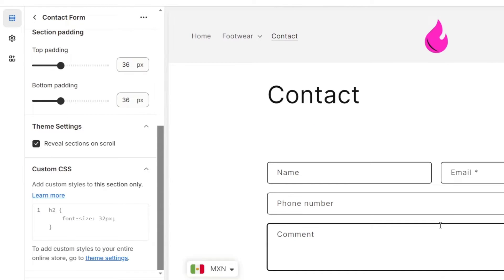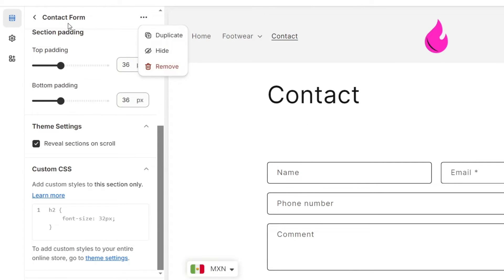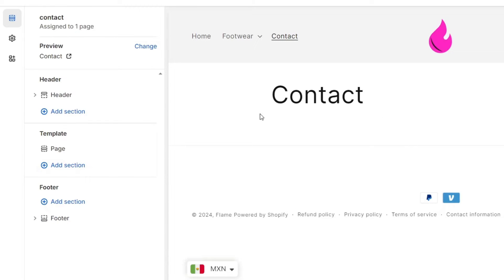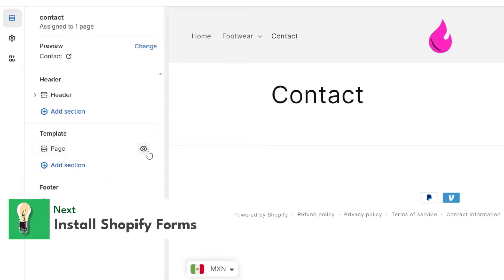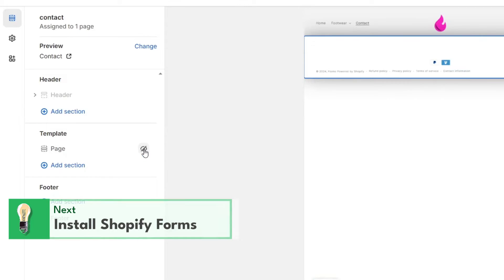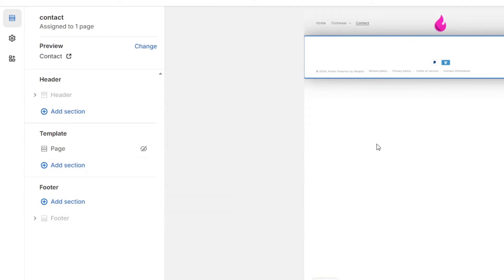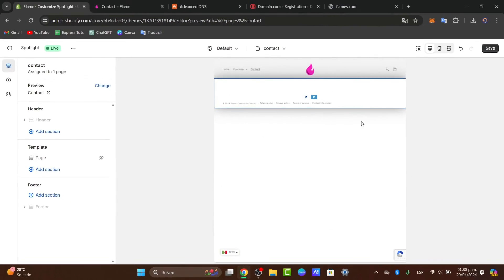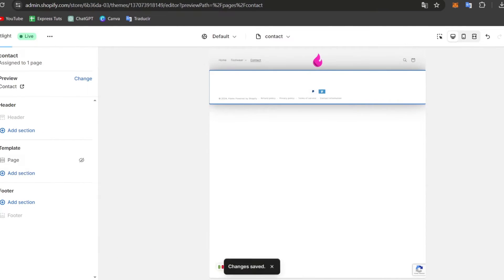If you didn't see this element, what you can do is delete or remove the existing contact form and add a new one. In this case, I'm going to leave this as it is, add a new section, and then hit Save.